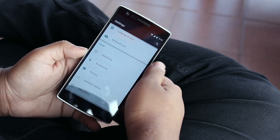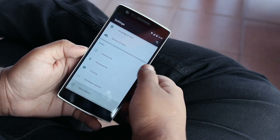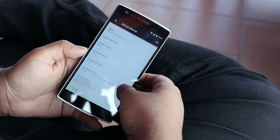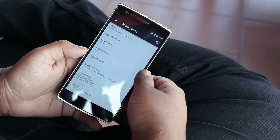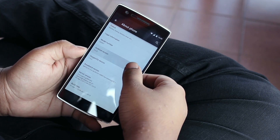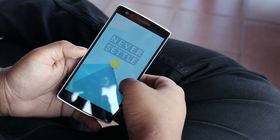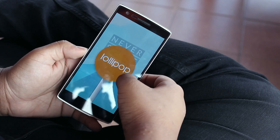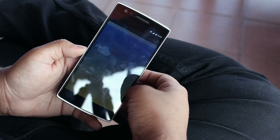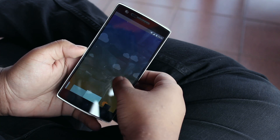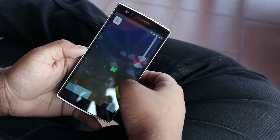Diving into About Phone, you'll see all the necessary information. As I said before, it's based on Android 5.0.2 Lollipop — so it's not the latest version of Lollipop or anything, but at least it's Lollipop, so that's a plus.